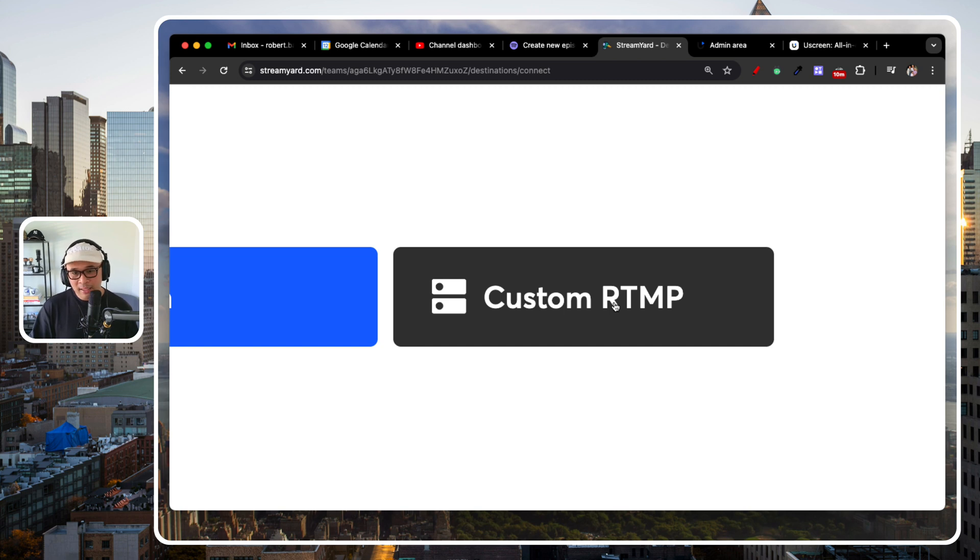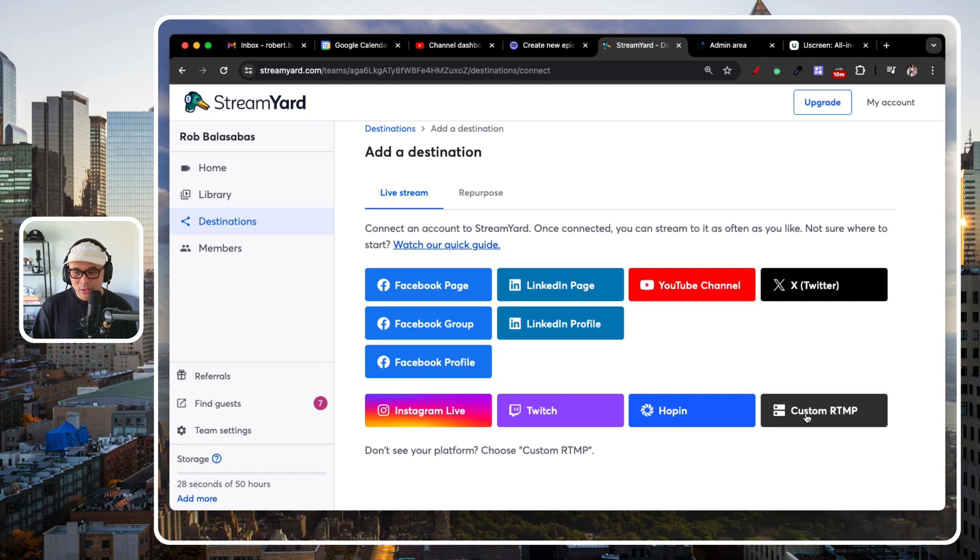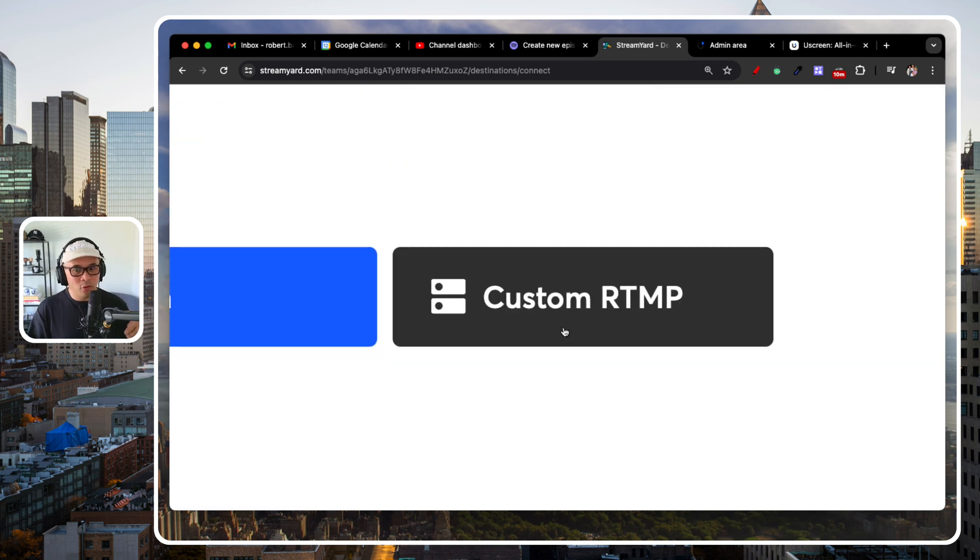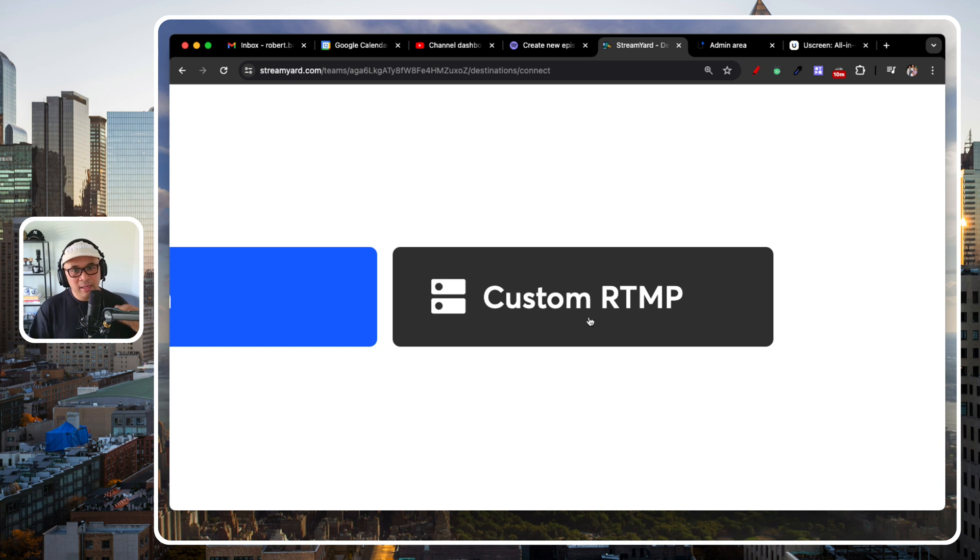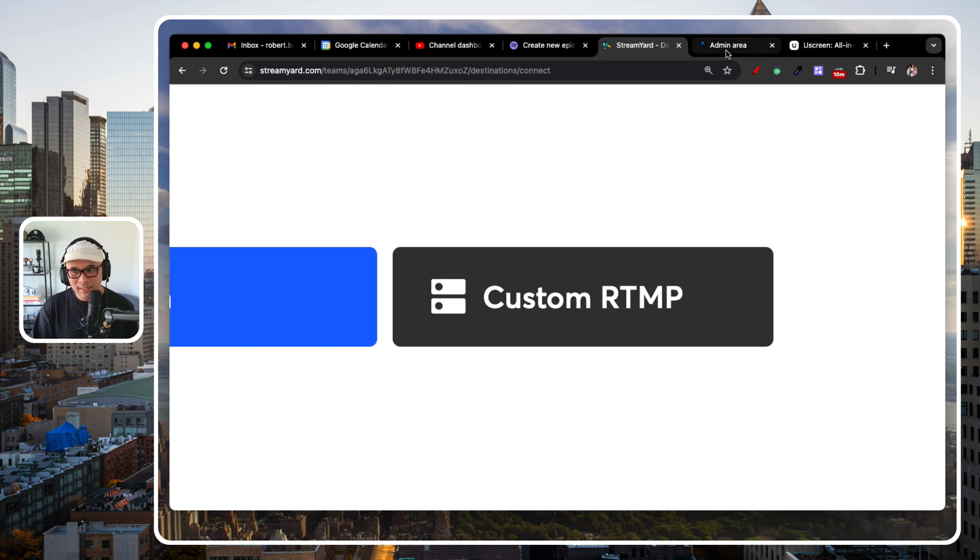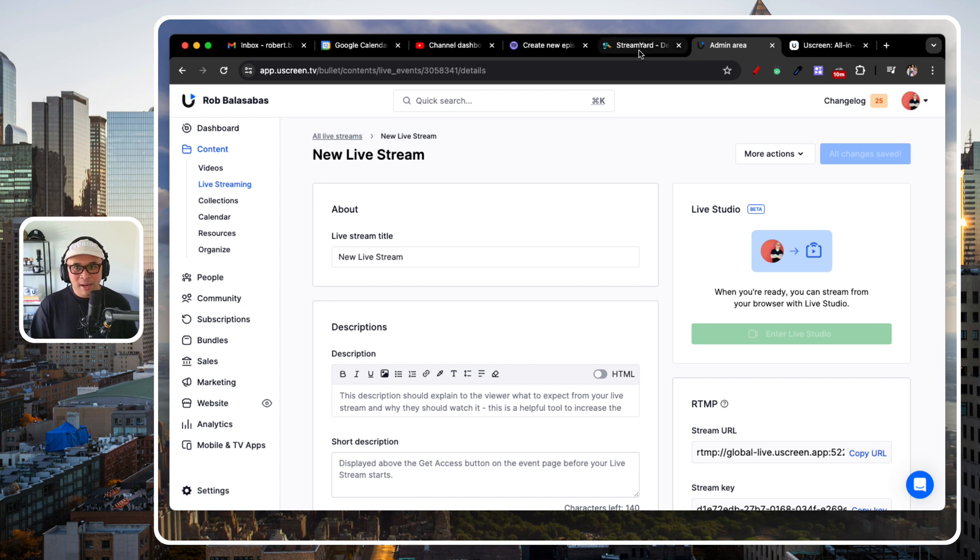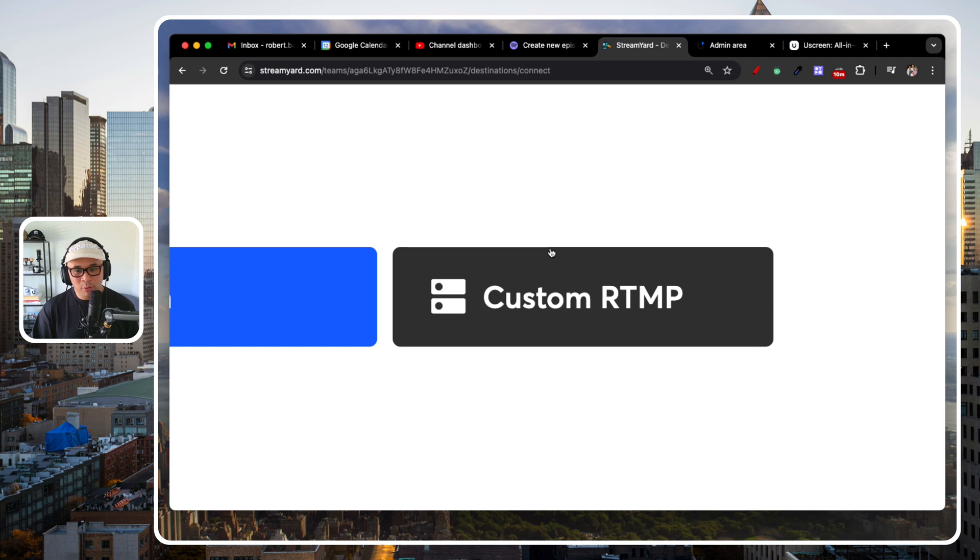Basically, for everything else that is not listed here, you can use custom RTMP as long as that platform has custom RTMP capabilities, which Uscreen does. And I'm going to talk about that in just a second. I'm actually going to take you behind my account here inside of Uscreen to show you exactly how that works.